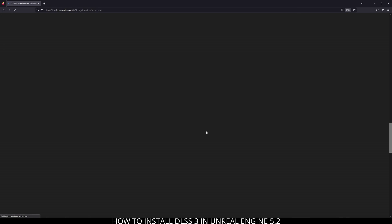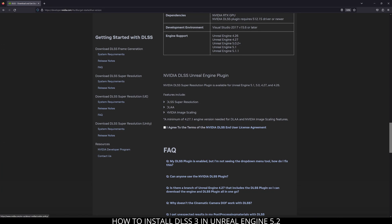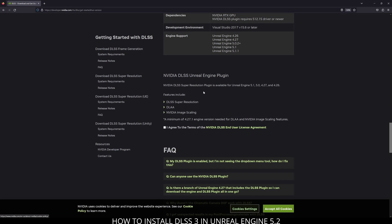Now, currently as of making this video, the DLSS plugin is not available just yet. But by the time that I publish this video, you should now see Unreal Engine 5.2 somewhere down here. Go ahead and click on agree to terms.